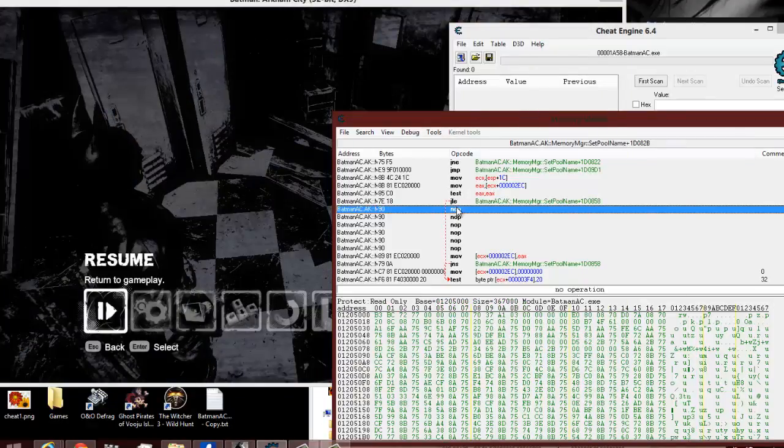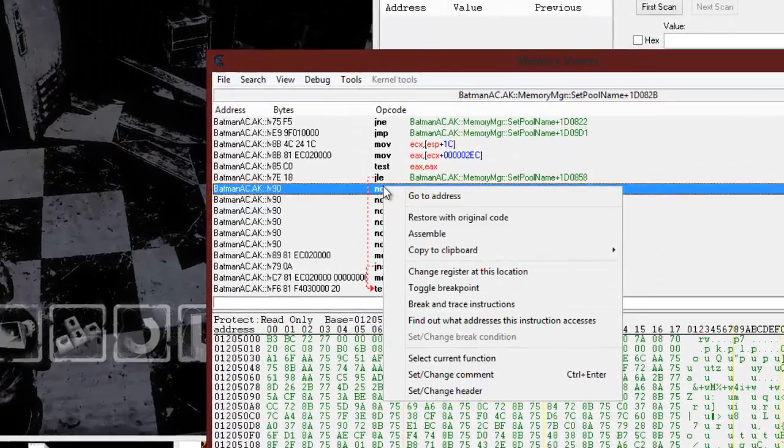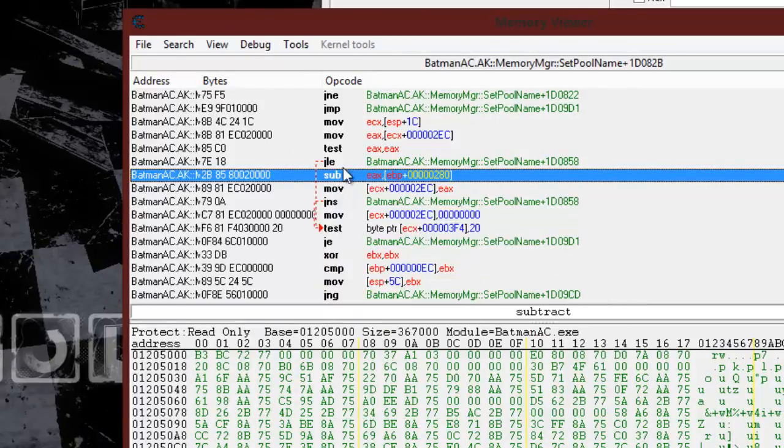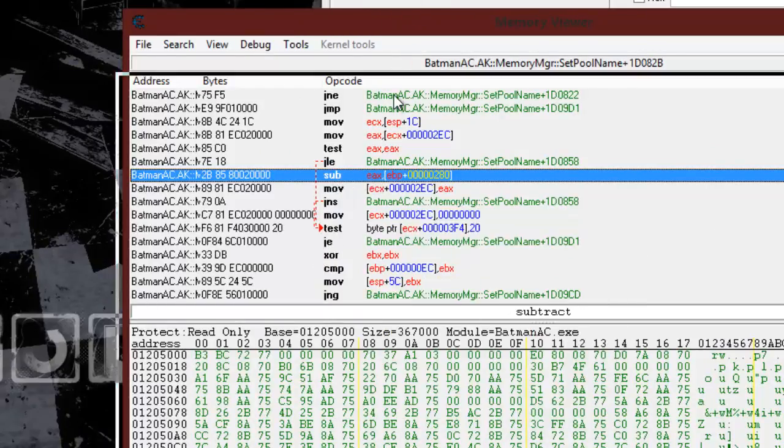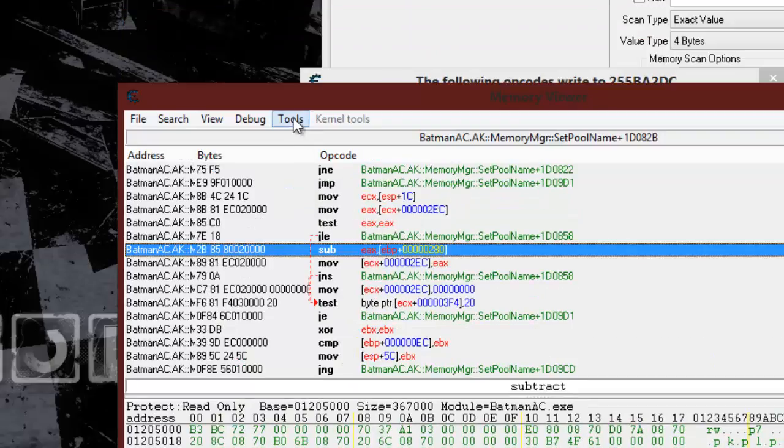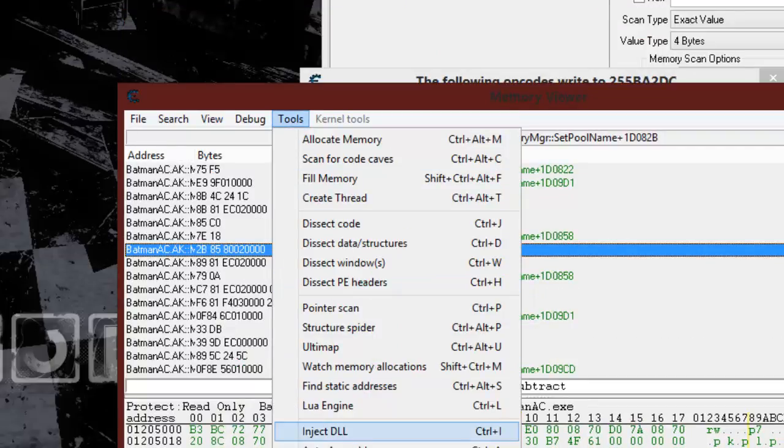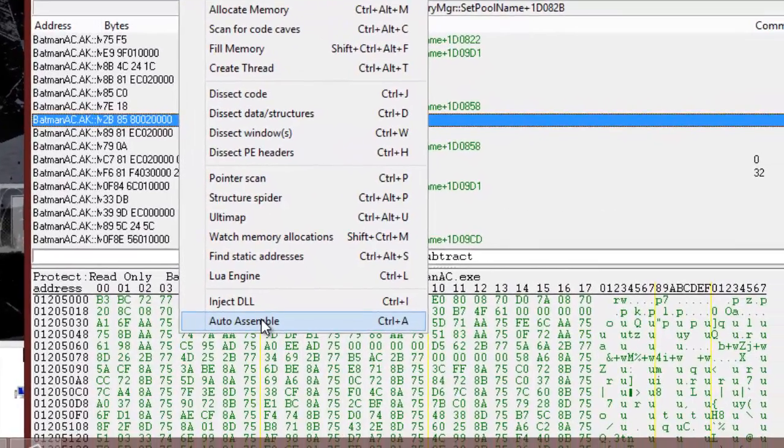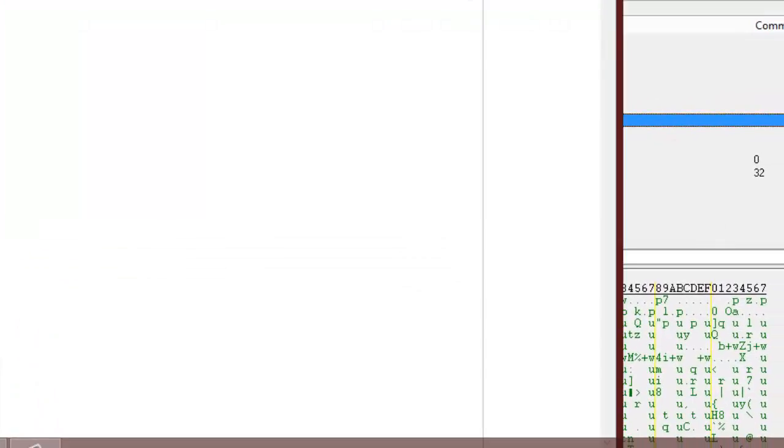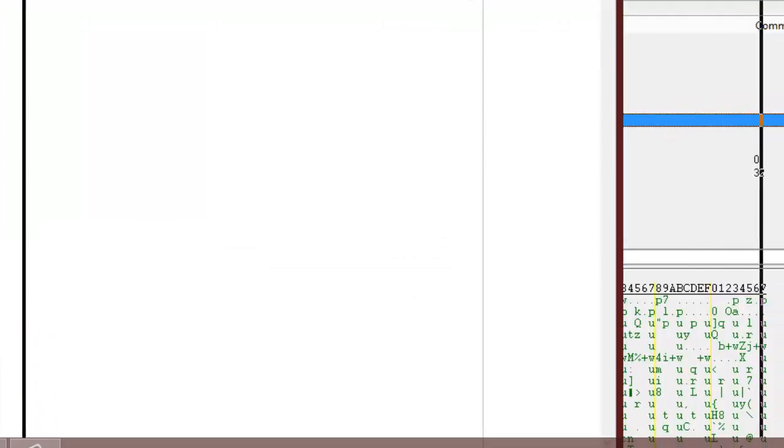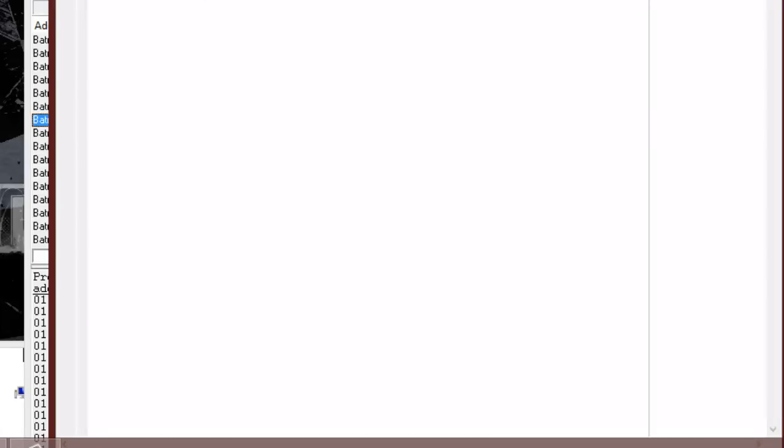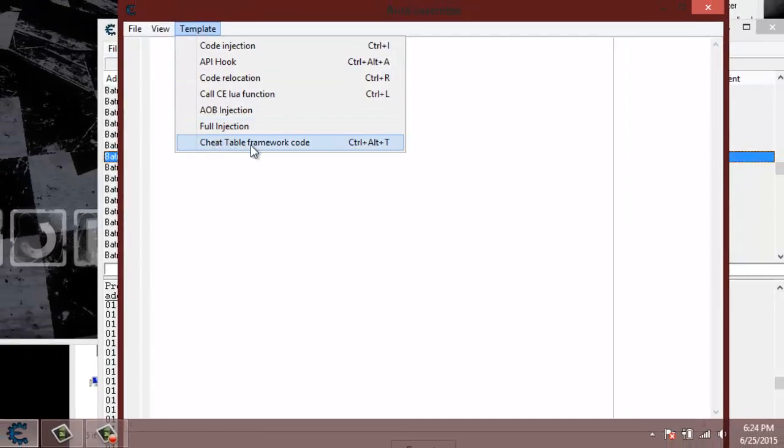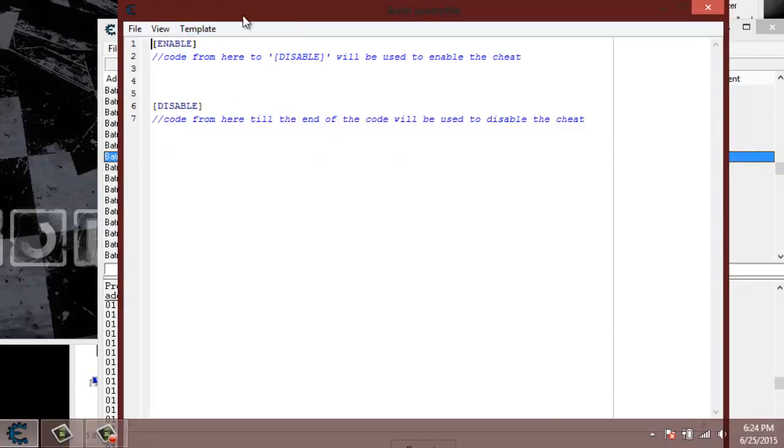So let's go ahead and take care of that with a script. So restore with the original code, like that. So what we're going to do is keep that subtraction highlighted. We're going to go down here to tools. Click on auto-assemble, like that. Add an enable and disable cheat table framework code that adds the enable and disable, like that.